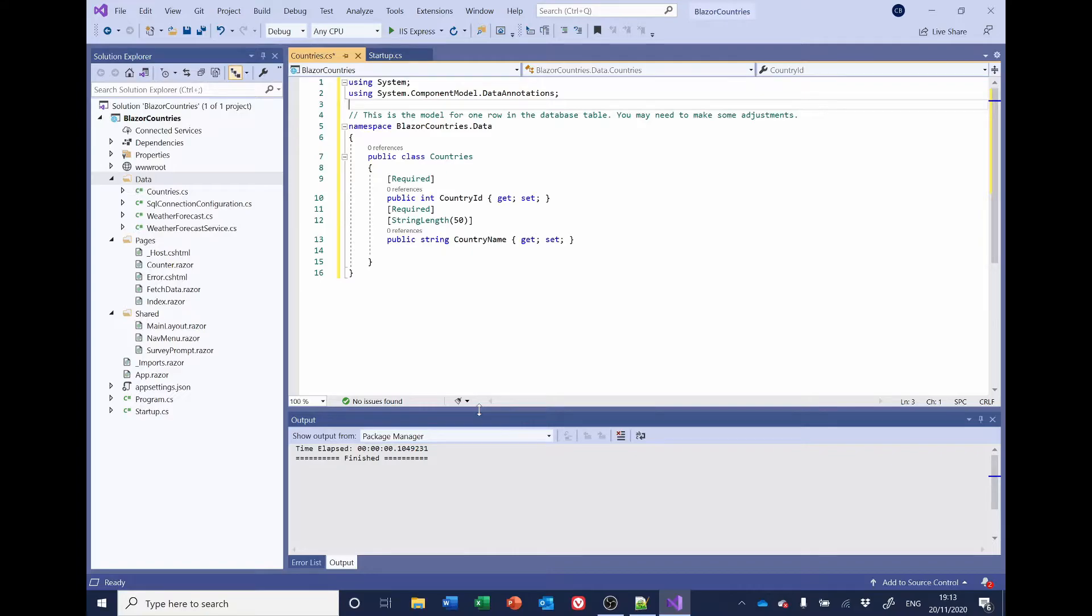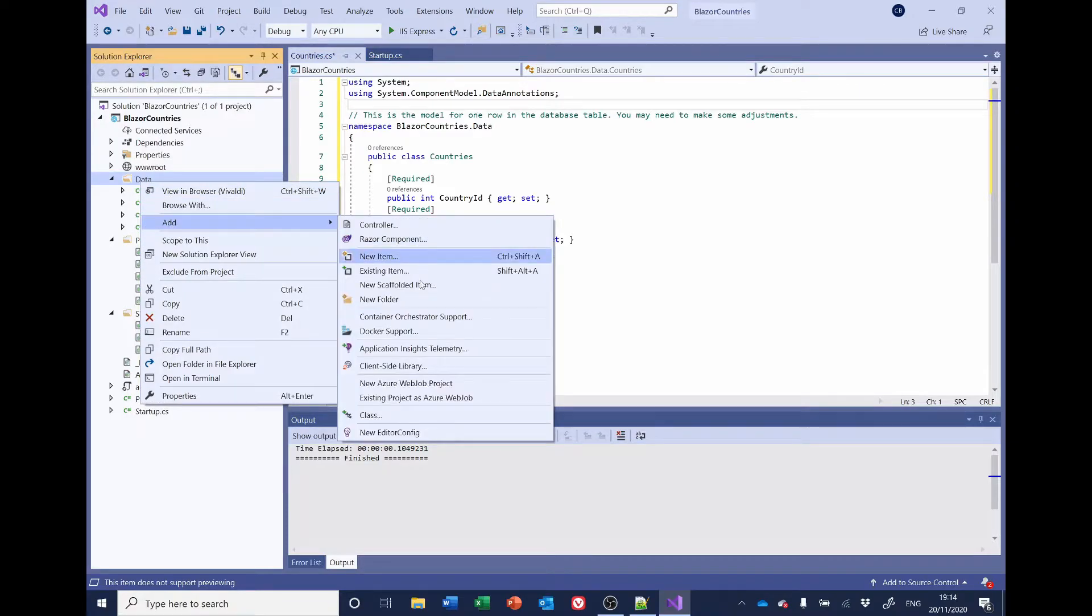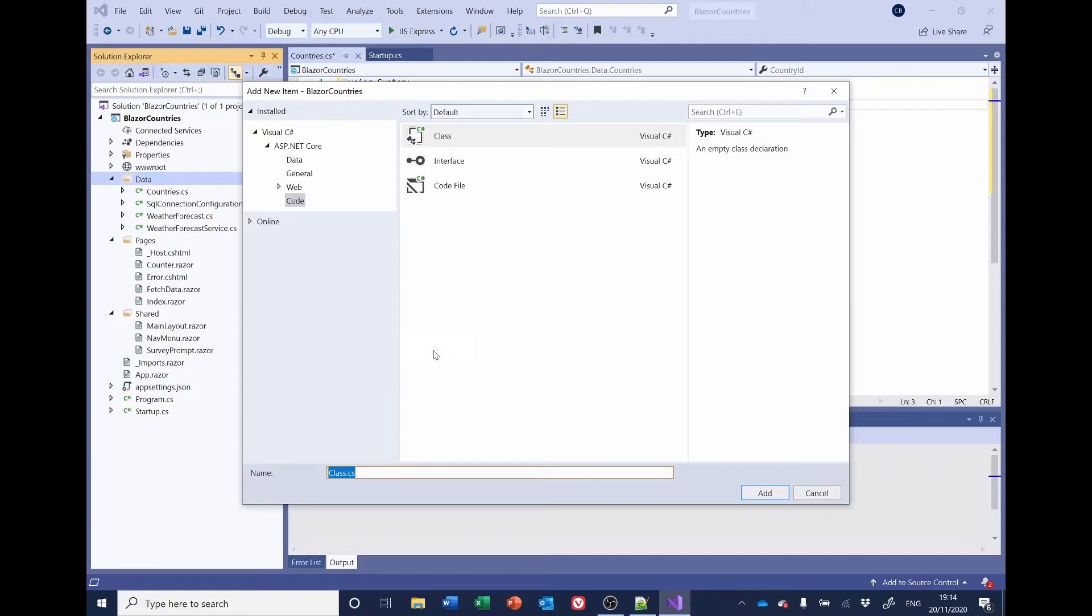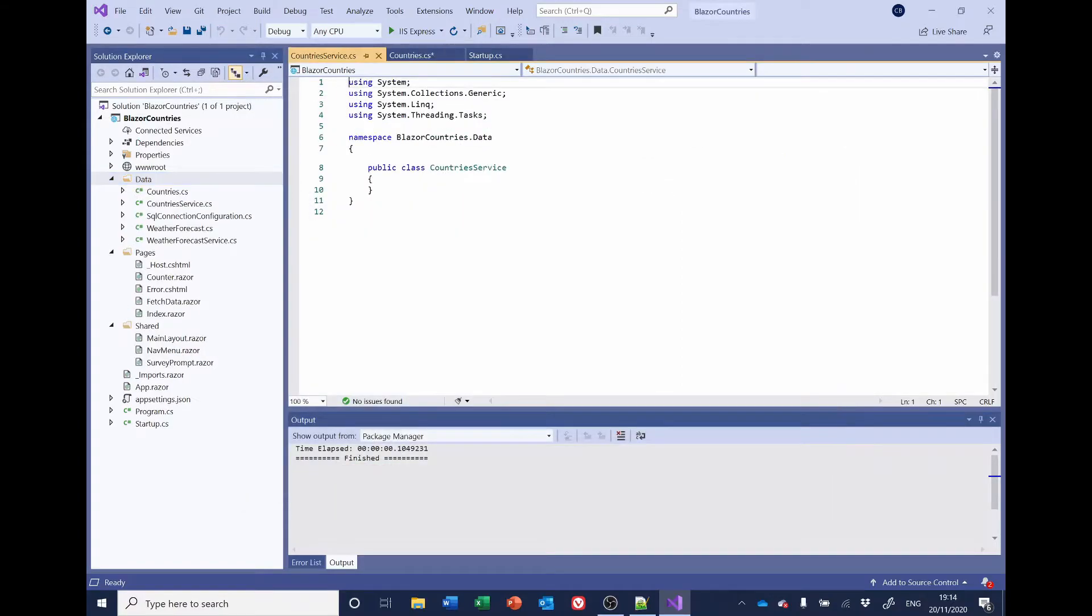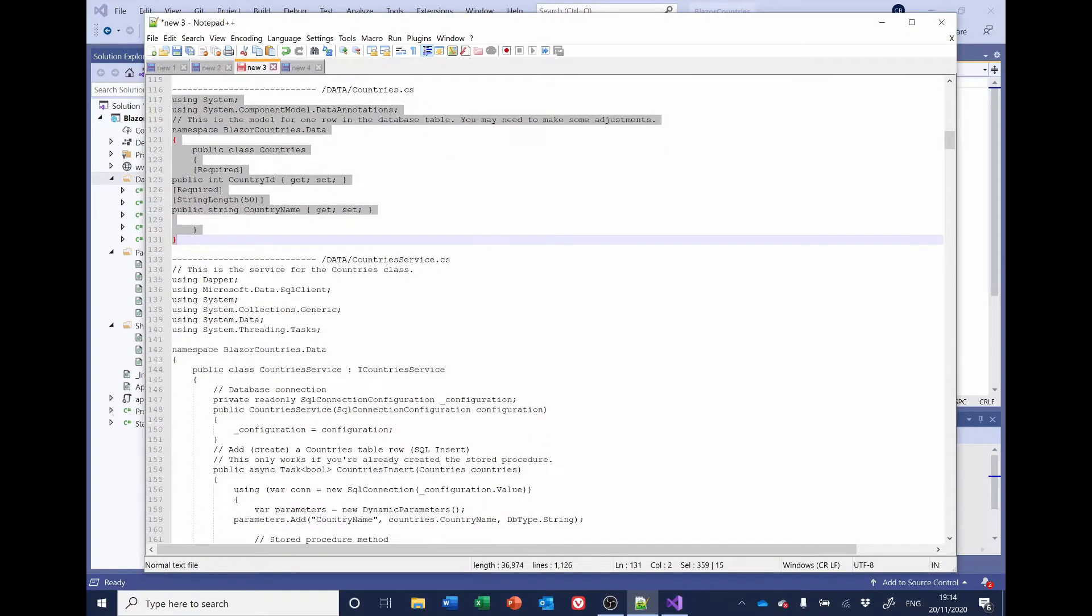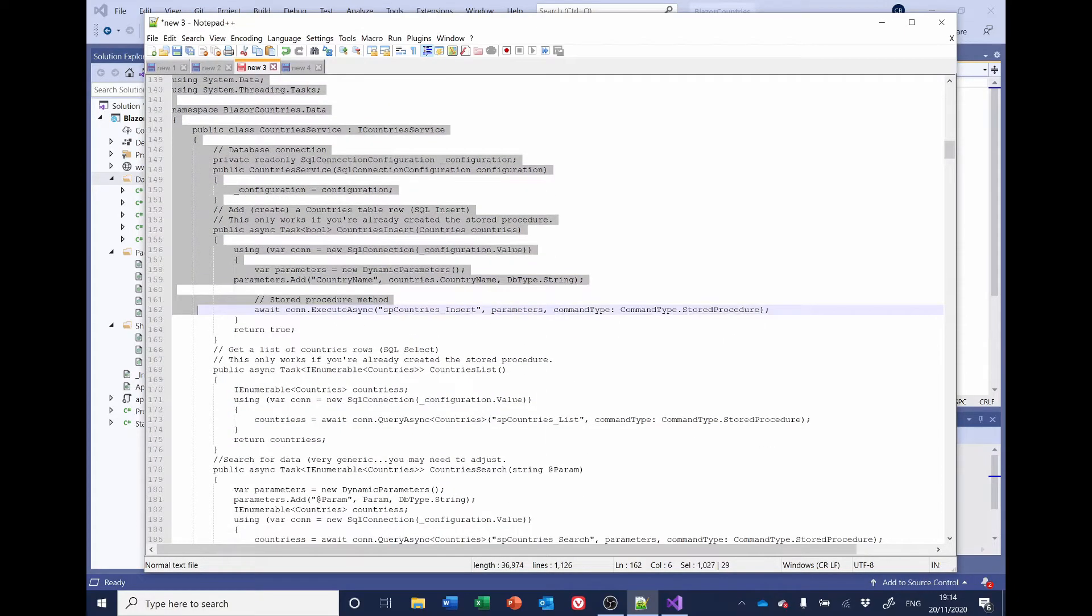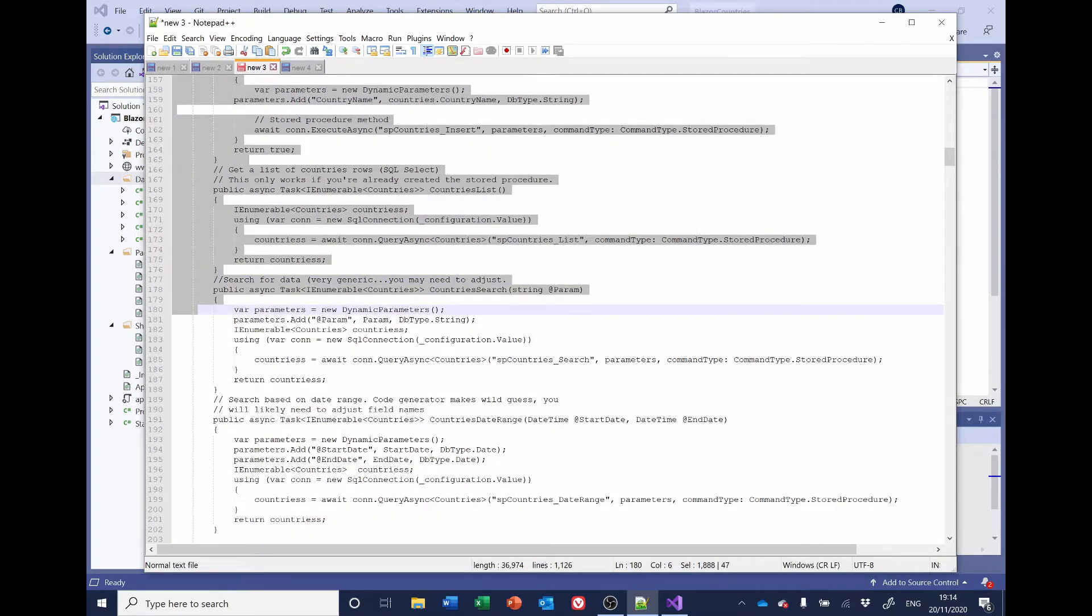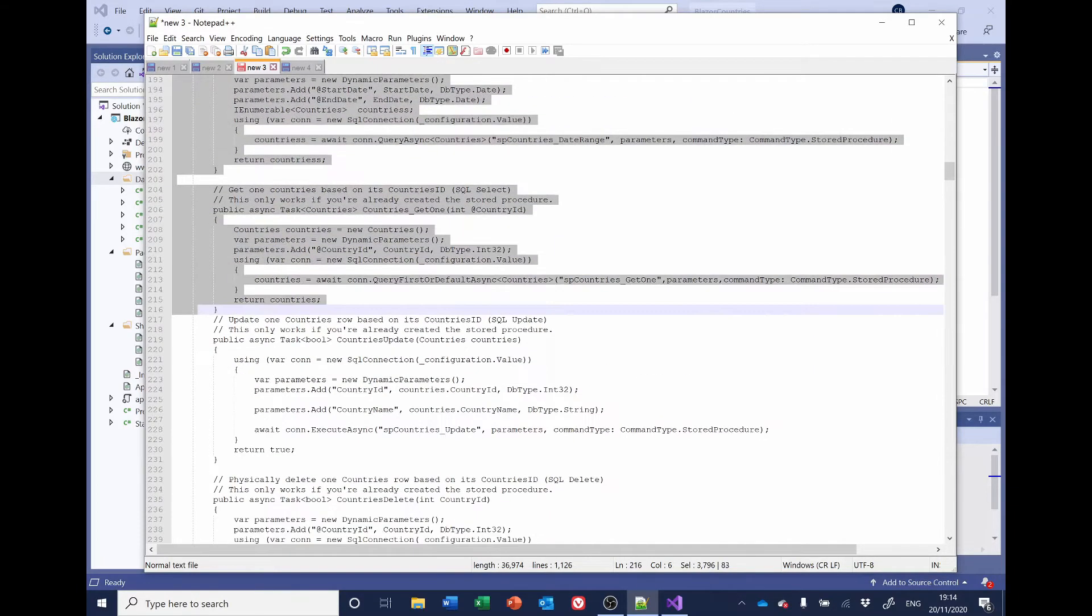We also want to create a class called Countries Service. So, again, I will select, Right-click, Add Class. And it's called Countries Service. And I'll go back to the code here. And I'll copy and paste everything from here.